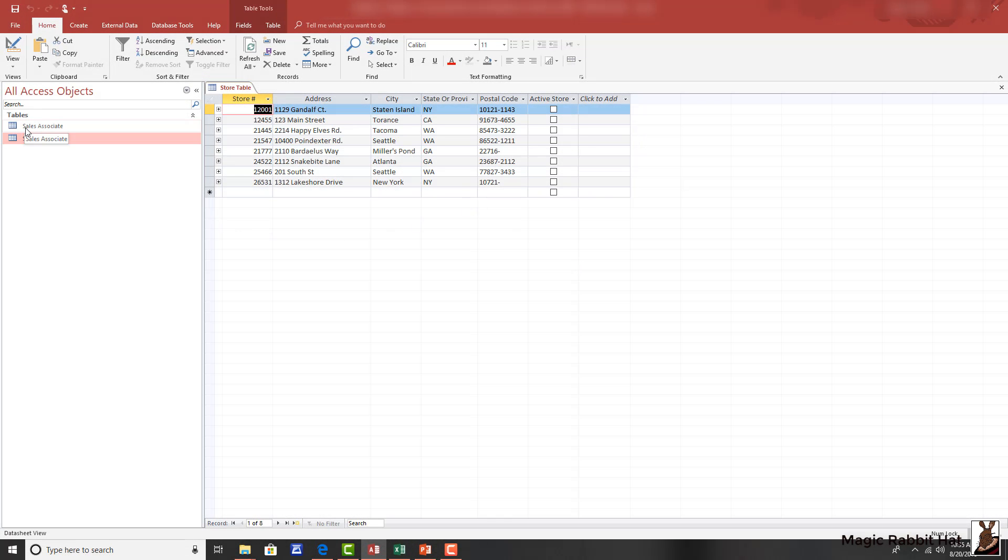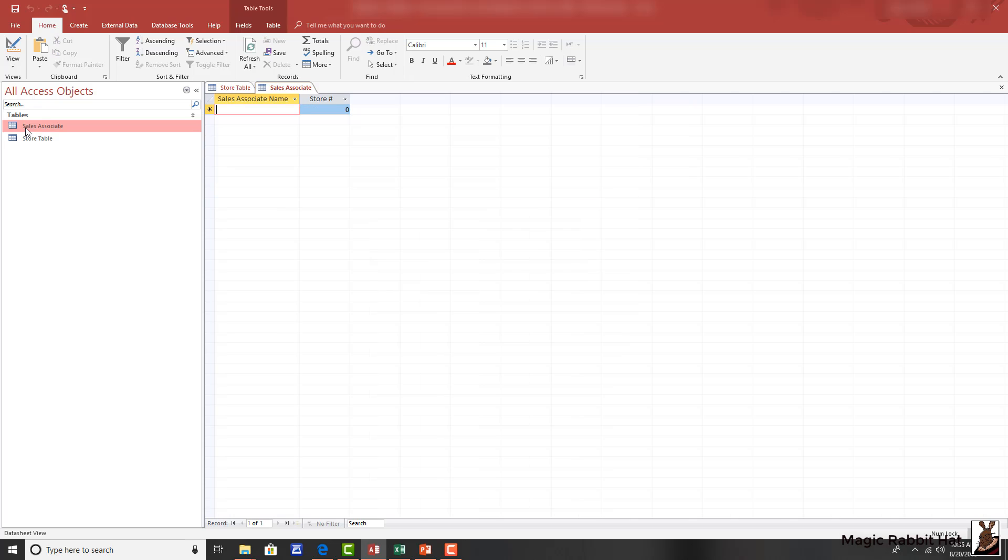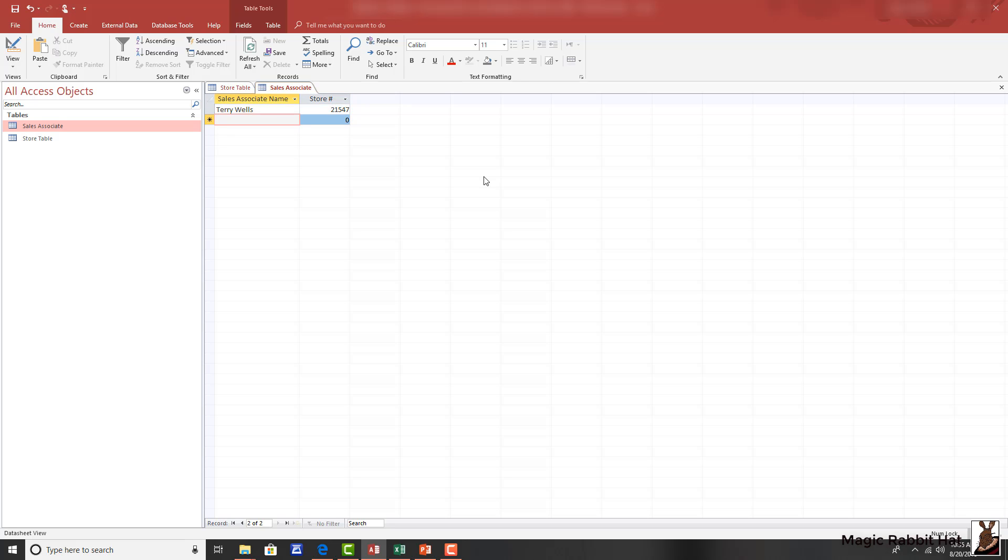To do that, we'll open the sales associate table, add the name of a sales associate, and then adding a store number of 21547. When we hit the tab button, that associate is now established for that store.